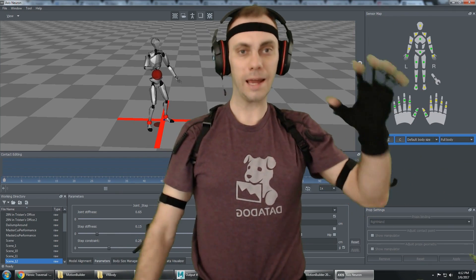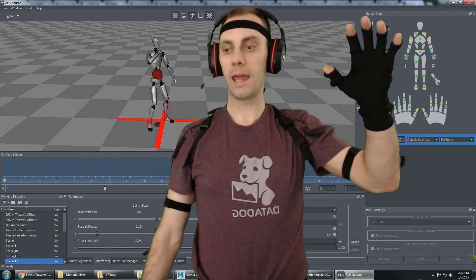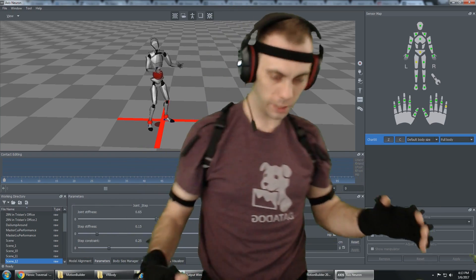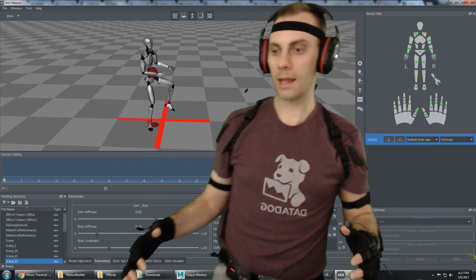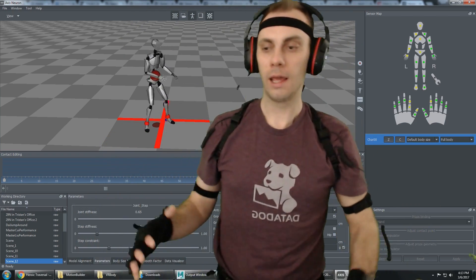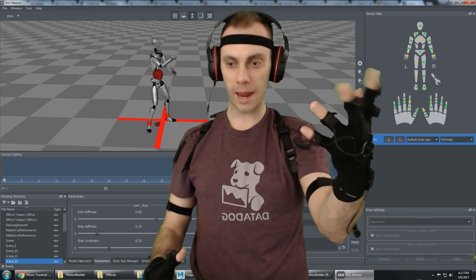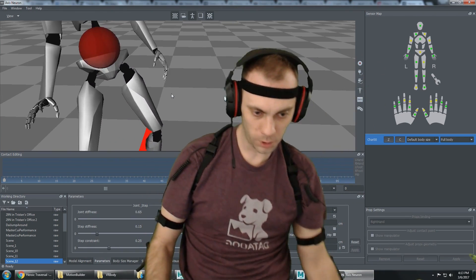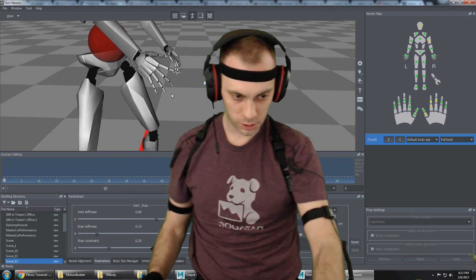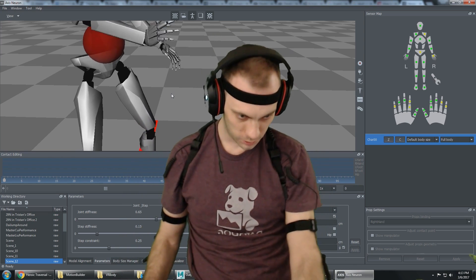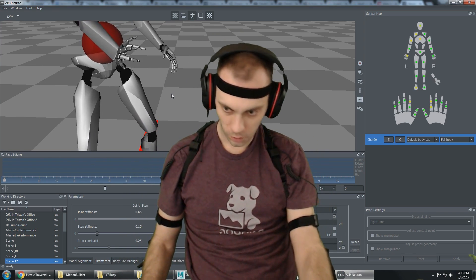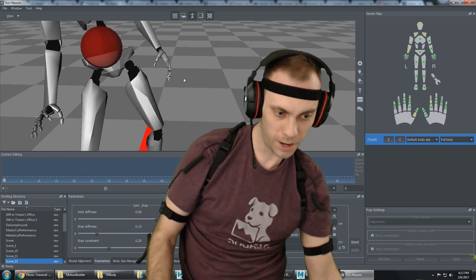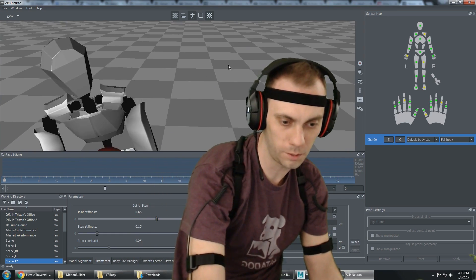Hey guys, how's it going? You'll see I have a Perception Neuron motion capture suit on — it has full body tracking and full hand tracking. If you zoom in on the hands here, you can see that it has — wait a second, I'm going to have to do something like this.